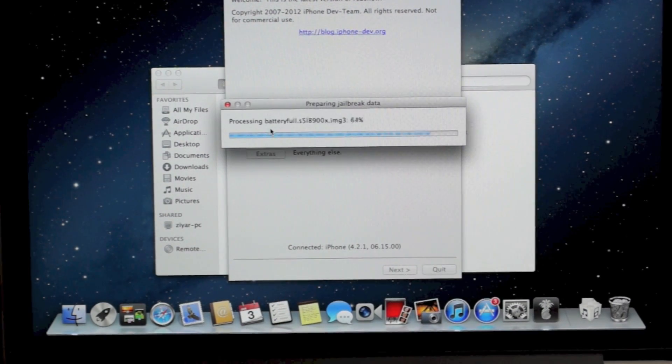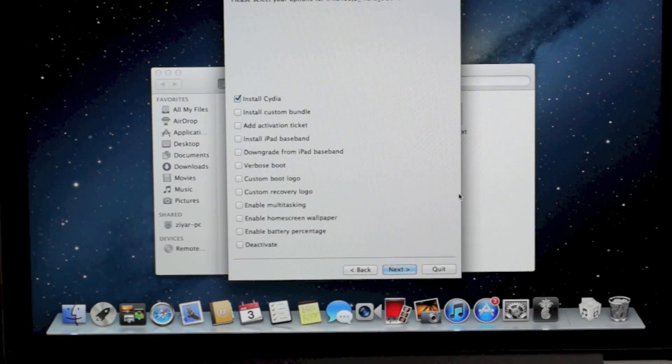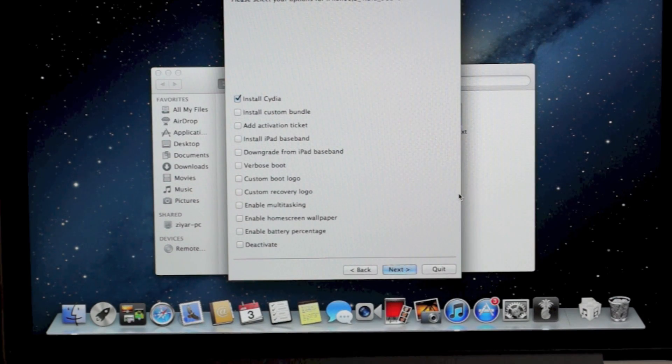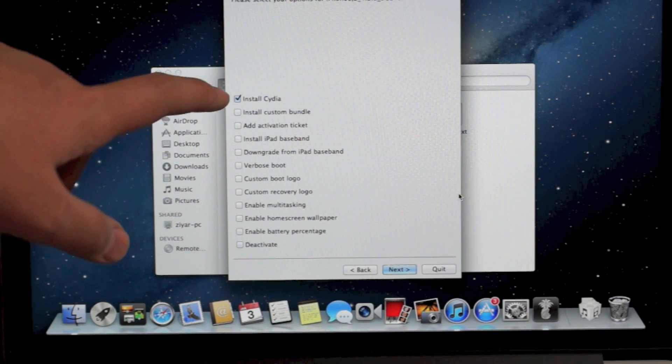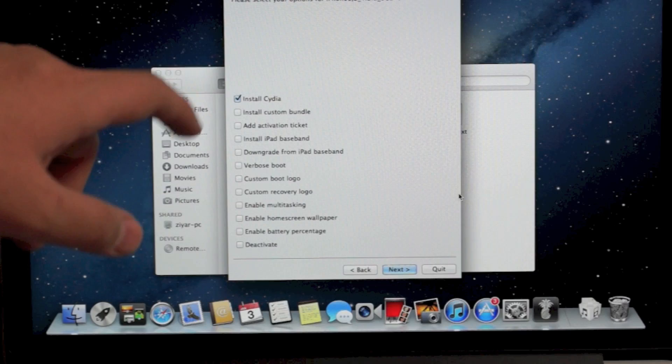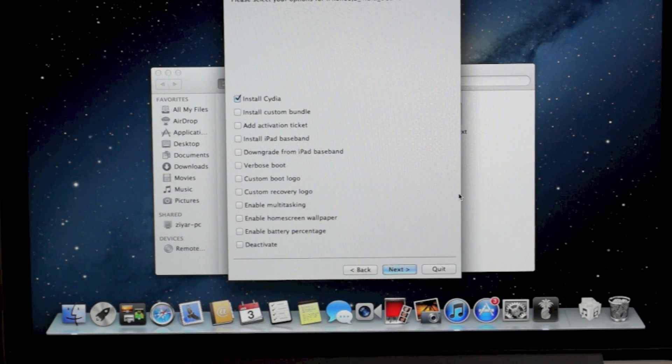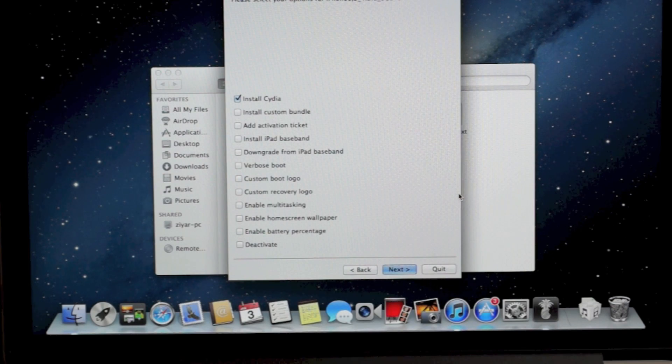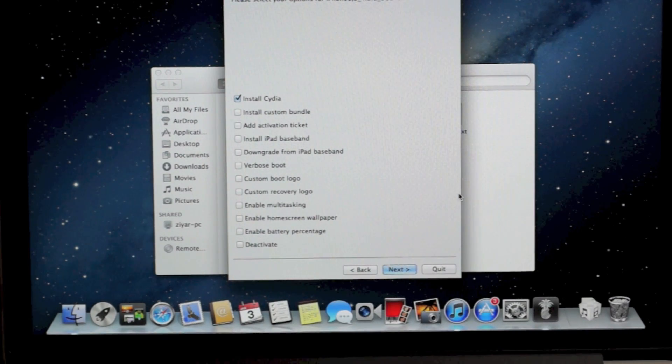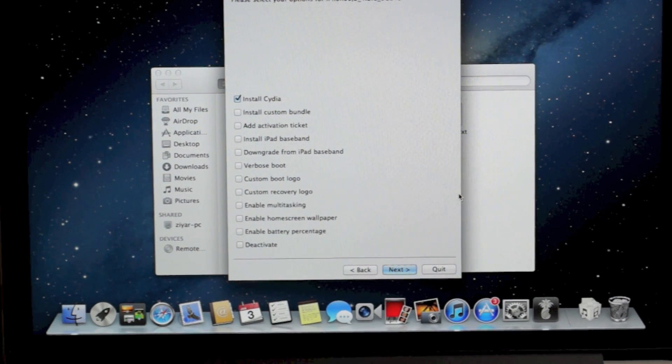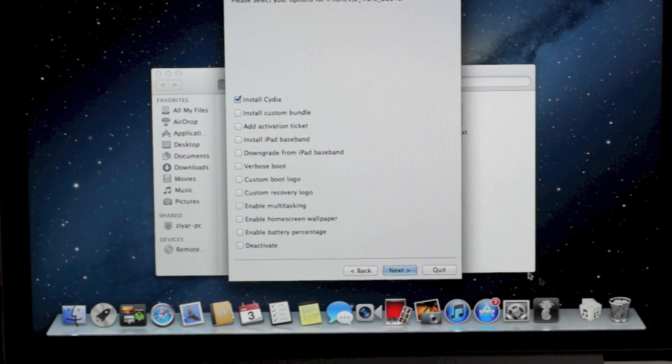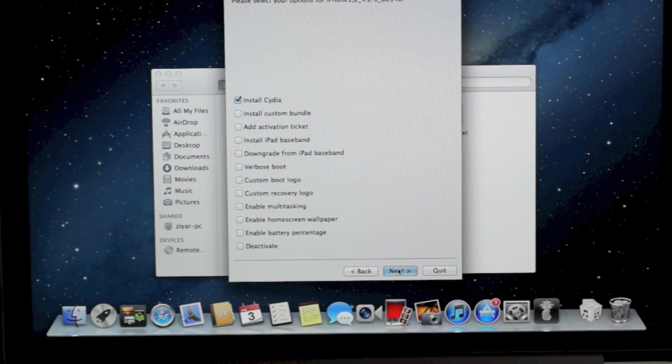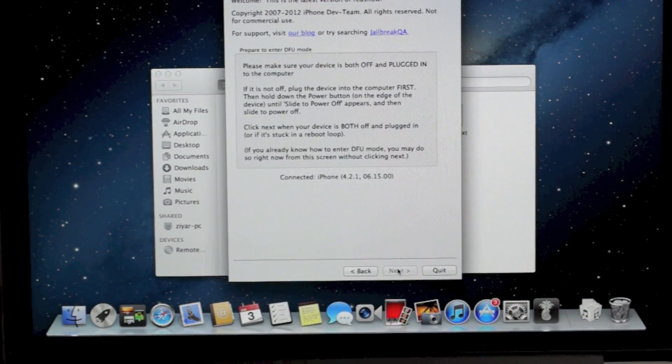Once it loads, what you're going to do is uncheck everything except for Install Cydia. So leave that one checked, everything else uncheck it. You don't need anything else. Yours is going to look different from mine since I have an iPhone 3G which is really old, but it really doesn't matter. The only thing you need checked is Install Cydia. Once you do that, click Next.